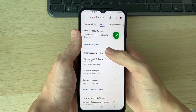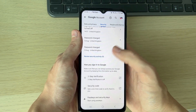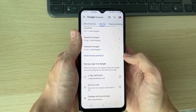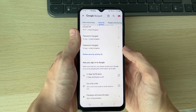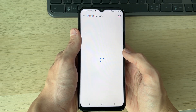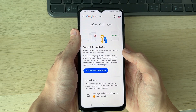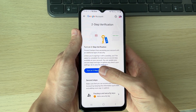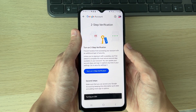Now scroll down to the 'How you sign into Google' section, and you'll see Two-Step Verification. Go and click on it — it'll take a moment to load — and you'll see the option to turn on two-step verification.